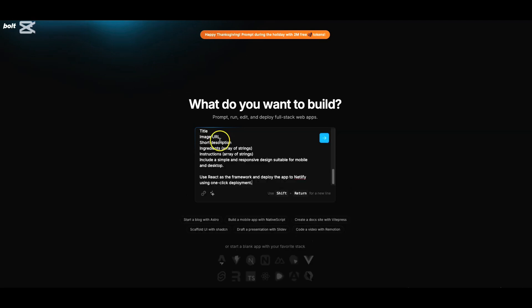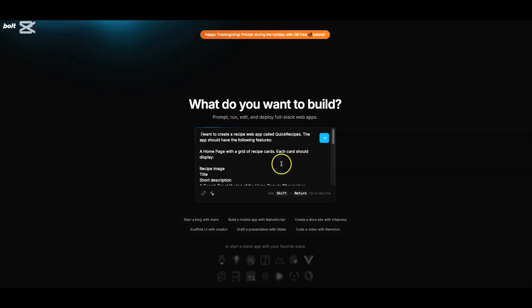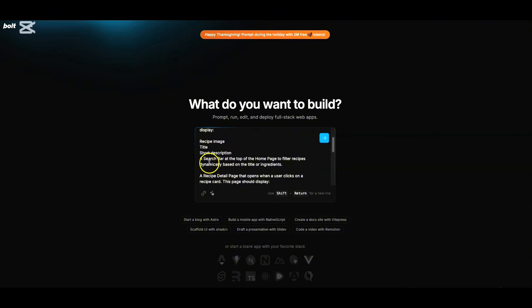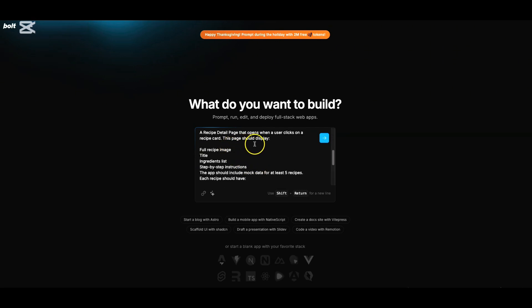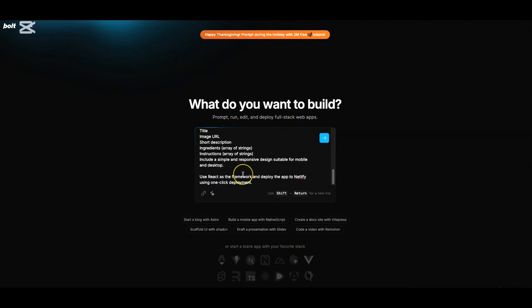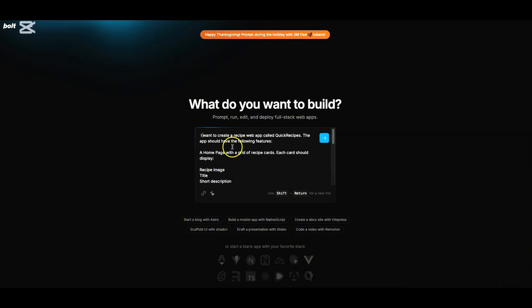Let me paste that here. All I'm trying to do is I want to build a recipe app. I want to create a recipe web application called Quick Recipes. The app should have the following features: the homepage, recipe cards - each card should display the recipe image, title, short description, a search bar to search something, a recipe detail page where you can look at details of the recipe ingredients list and stuff like that. All this is English - someone who knows English should be able to do that. Just notice that I want to make this simple and responsive design suitable for mobile and desktop, which means I want to build for both mobile and desktop. I want to use React as the framework and to deploy this app on Netlify with one-click deployment.